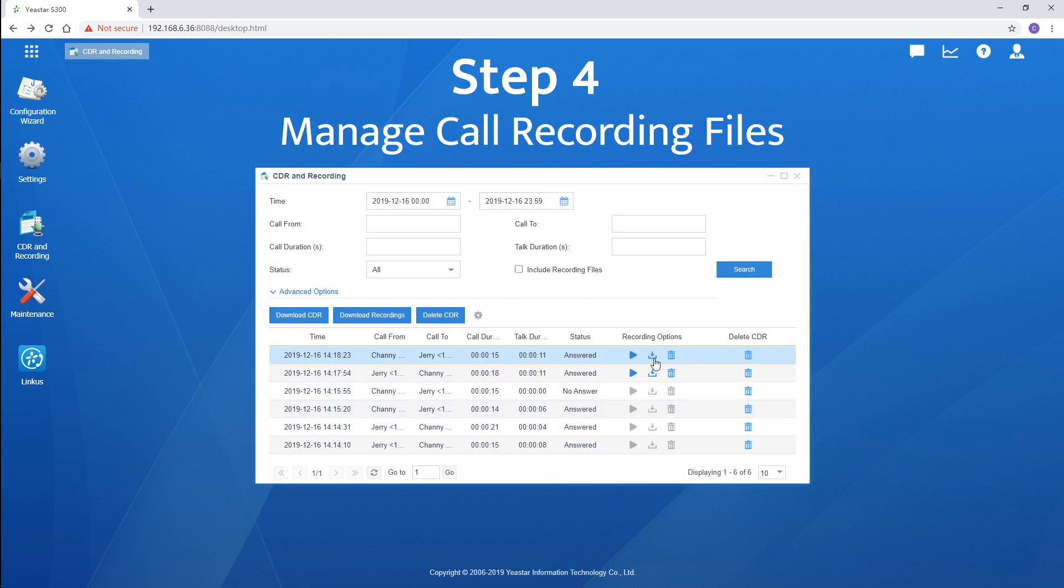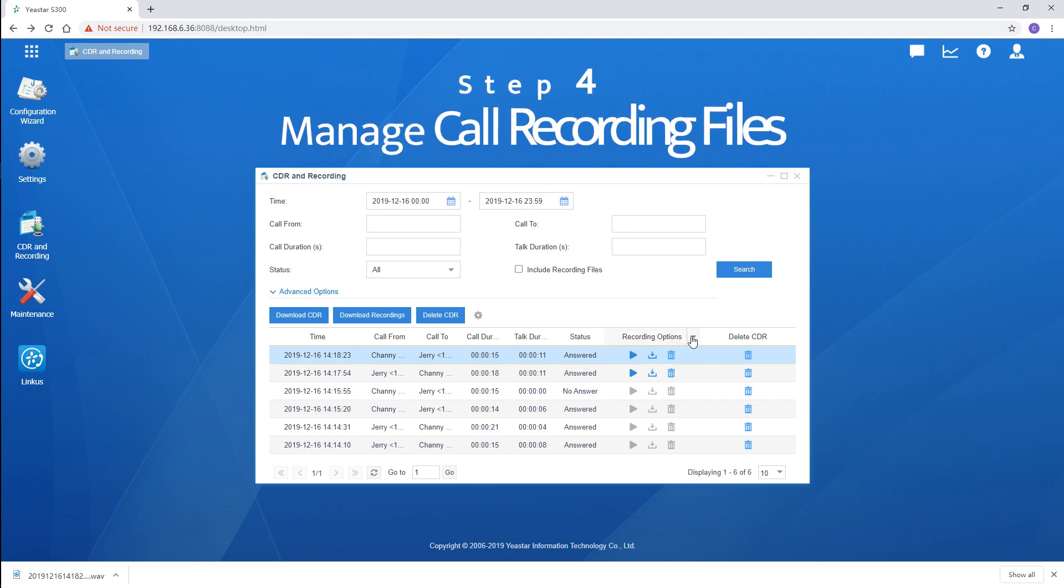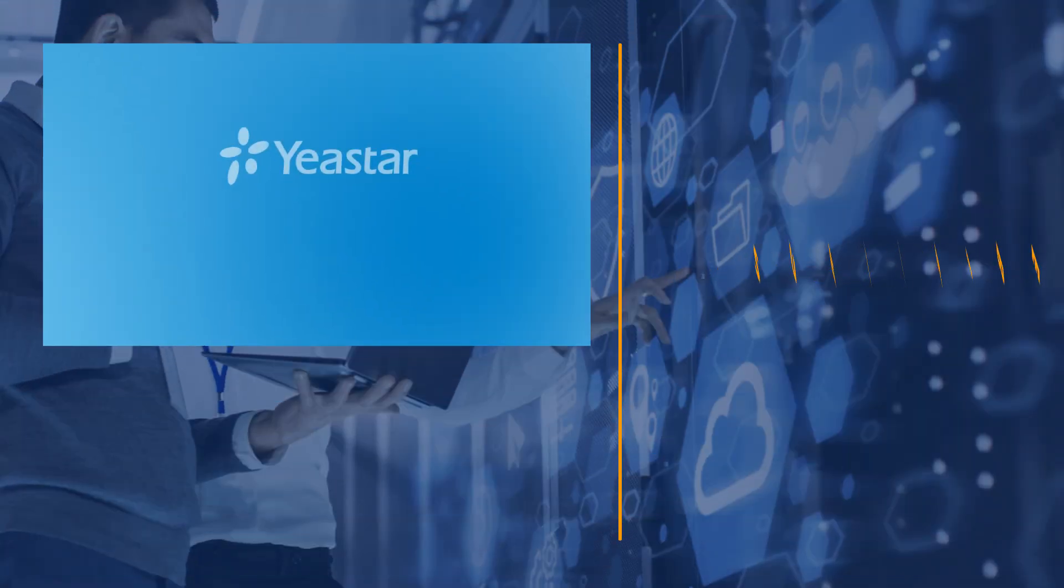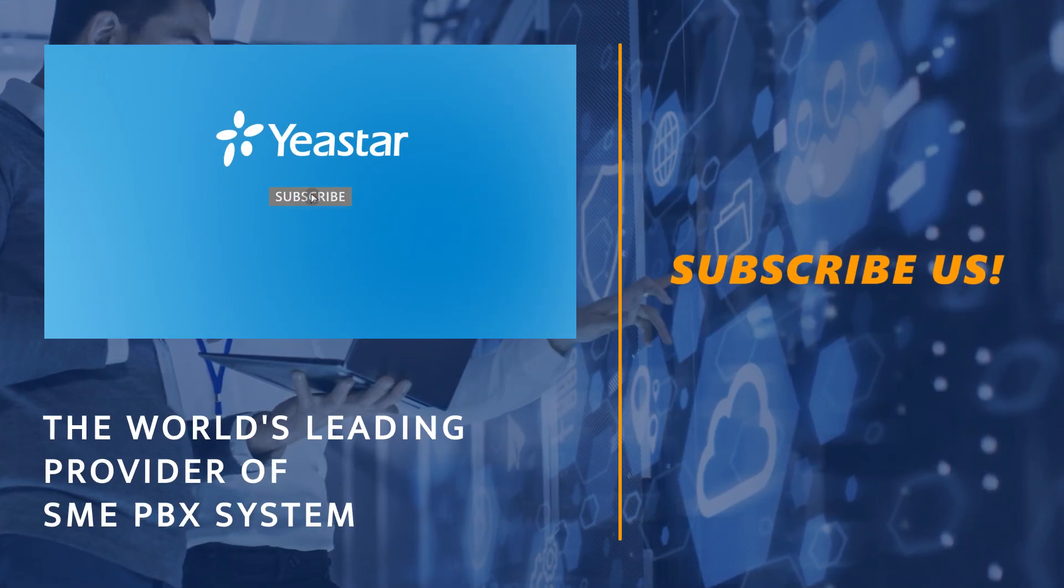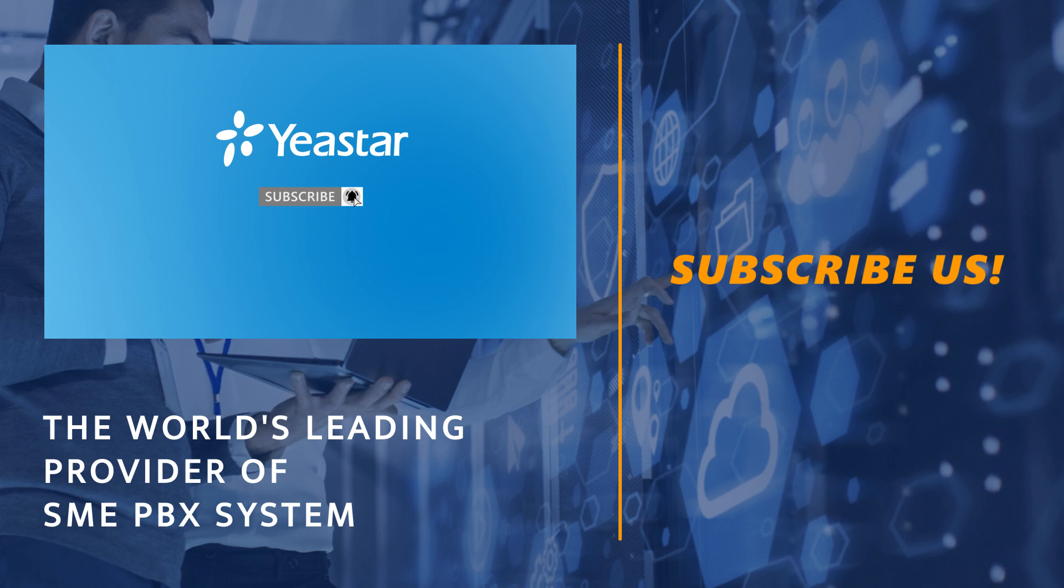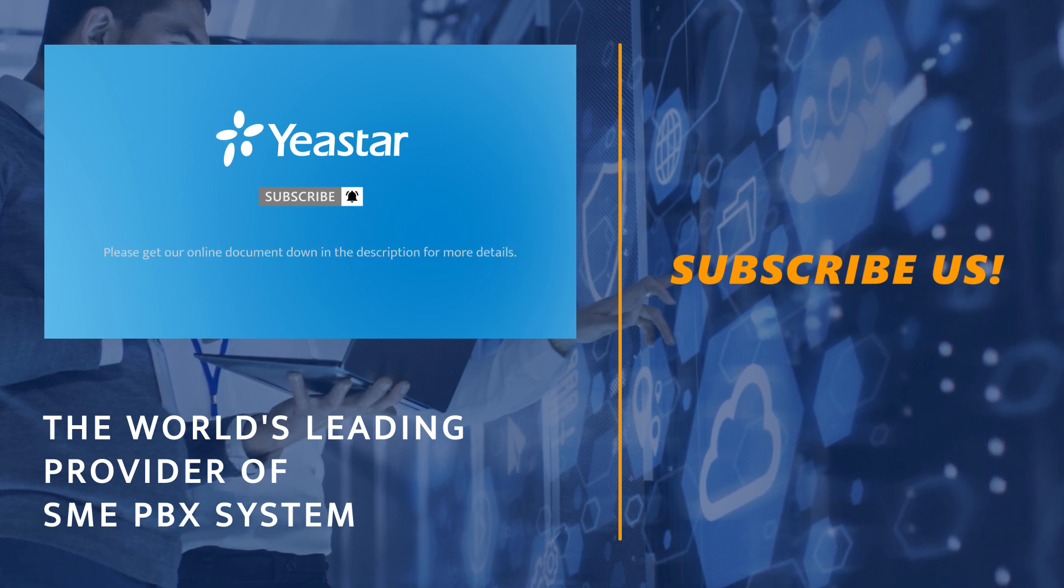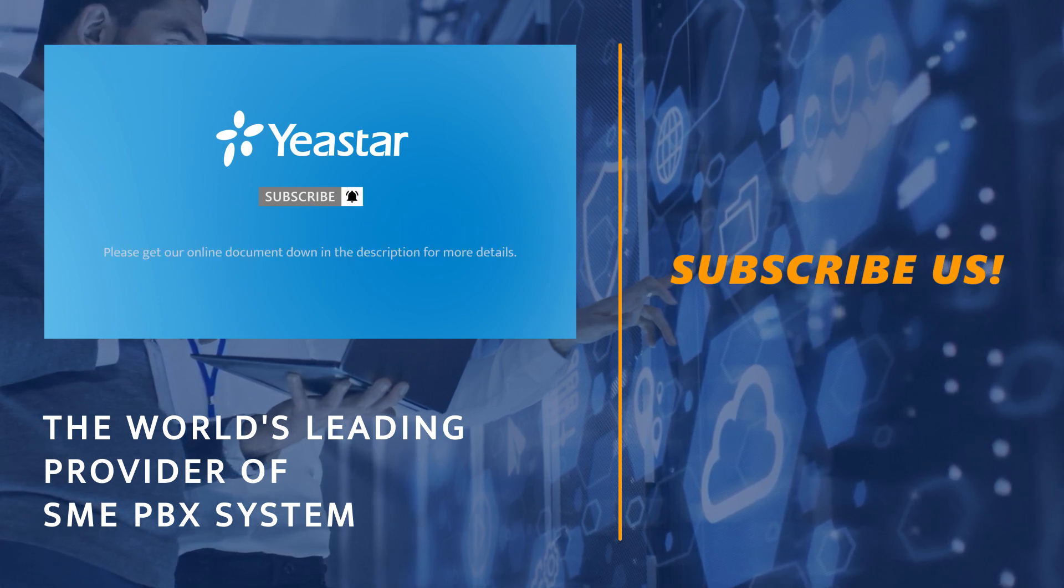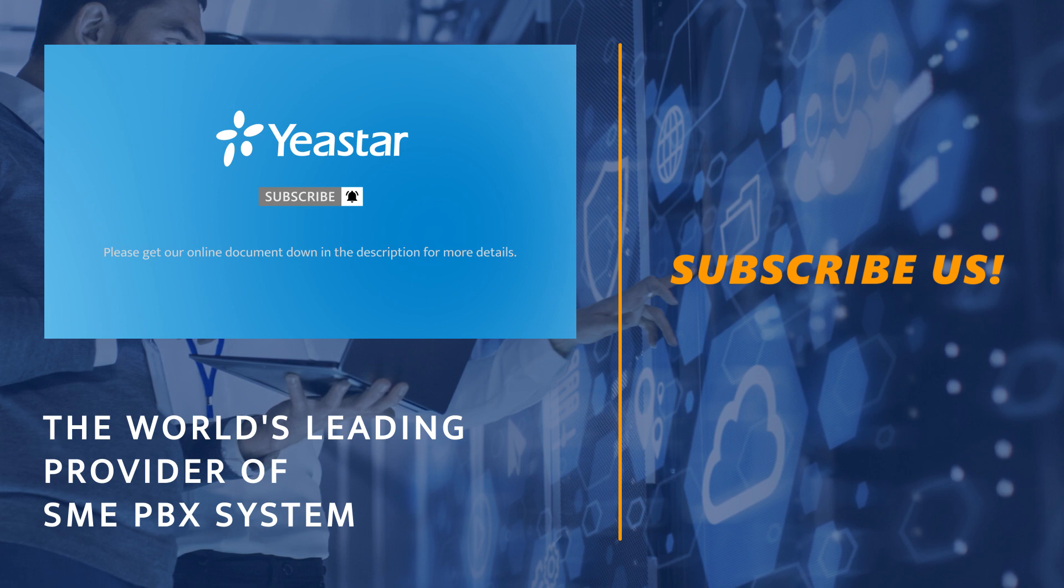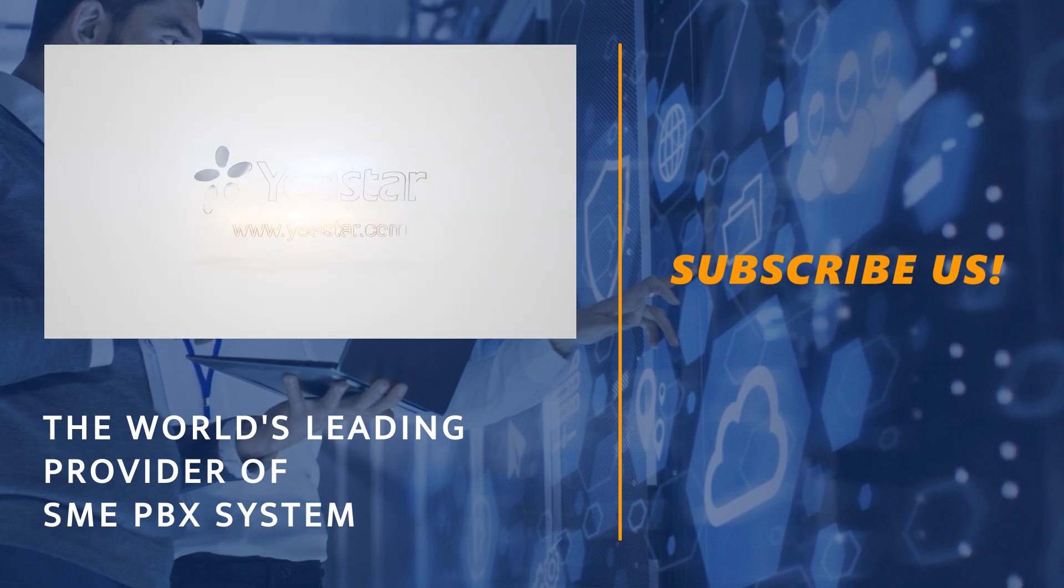Alright guys, that was all for today's video. Thanks for watching. Hit the subscribe button if you're not already. Check our document center if you have more interest. And, don't forget to visit Yeastar.com.